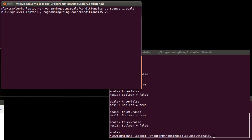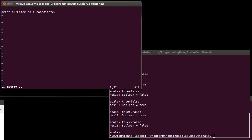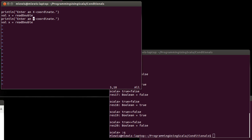Now, this gives us enough information to start writing a more interesting example. And what I want this example to do is print line enter an x-coordinate, val x equals readDouble. I will copy two lines there and paste and change these to be y.